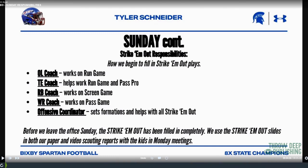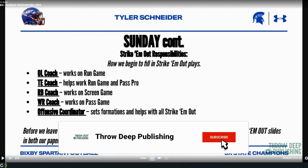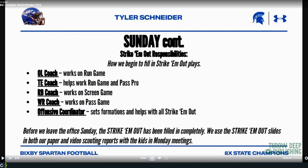Our Strike Them Out process starts on Sunday when we're game planning. Our offensive line coach works on the run game, our tight end coach works on the run game with him and also looks at pass protections, and our running back coach is our screen coordinator — he looks at screens involving releasing linemen downfield. Our wide receiver coach is our pass game coordinator working on the pass game, and I set the formations each week, carrying eight to ten, while being involved with all of it.